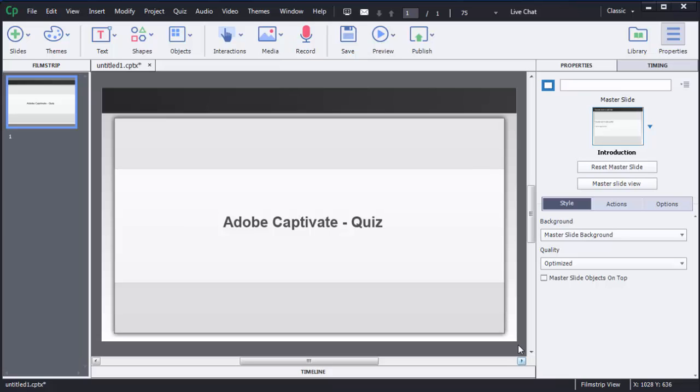Hello guys, welcome to the tutorial on Adobe Captivate 8. In this tutorial, I am going to show you how we can create quizzes using Adobe Captivate. As you know, quizzes are the basic or essential parts of any e-learning courses.